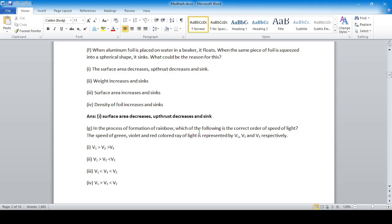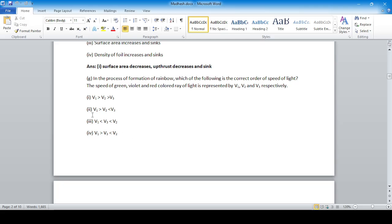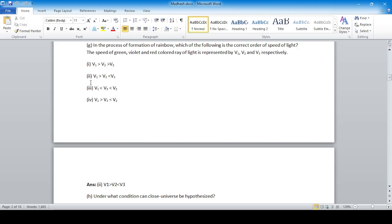In the process of formation of a rainbow, which is the correct order of speed of light? Red color has the highest speed (represented by V3), green is represented by V1, and violet by V2. So option number two — V3 greater than V1 then V2 — is correct.